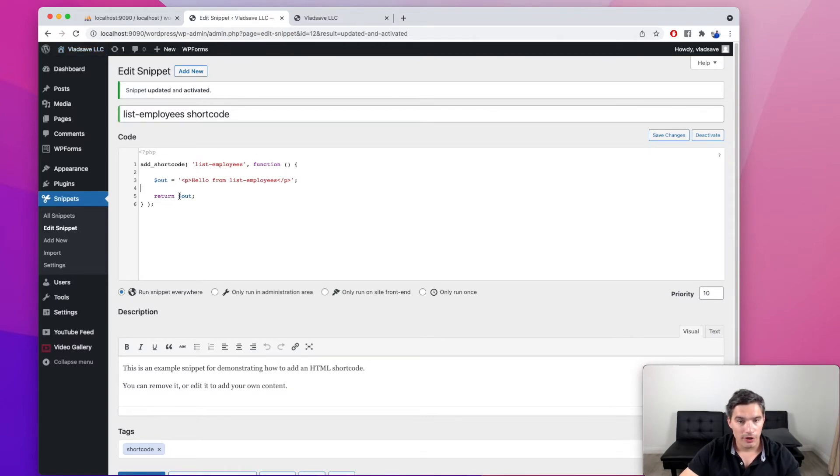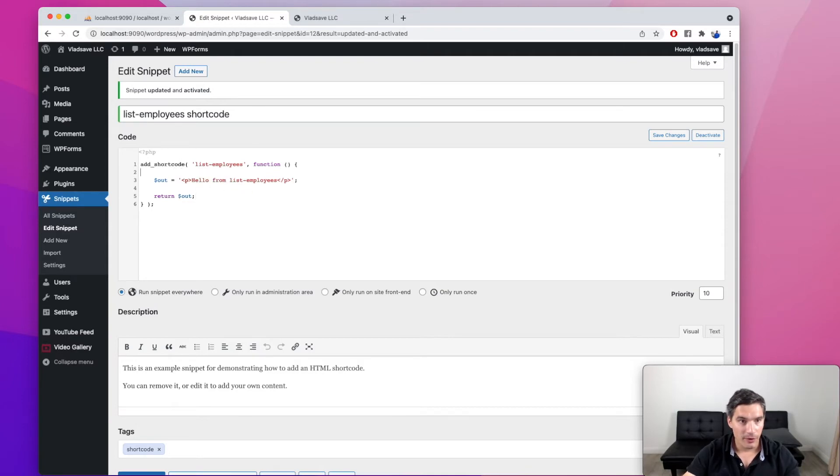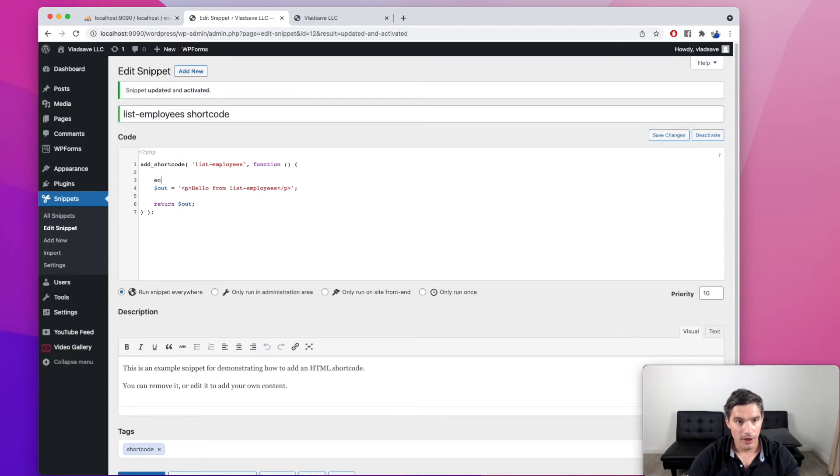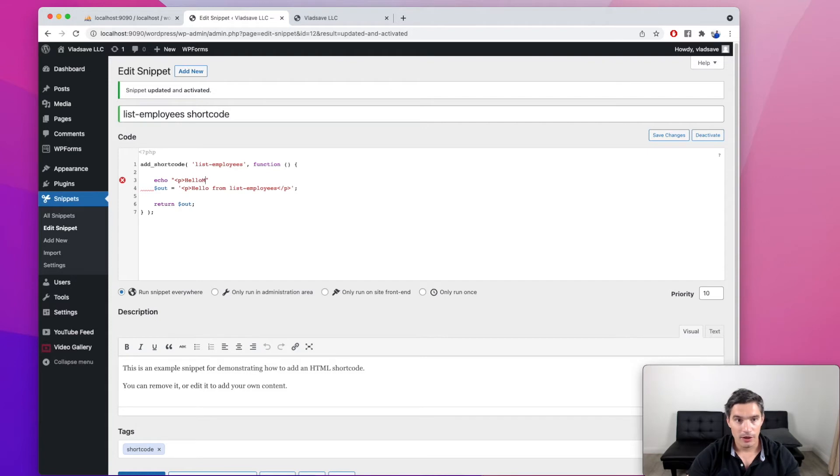So just something to be careful when you are creating your own shortcode. You need to return the HTML as a string. So, for example, if you echo it like this, this will not work.